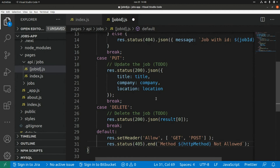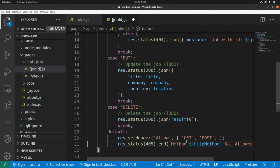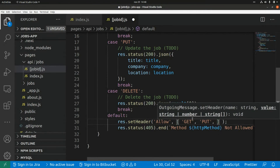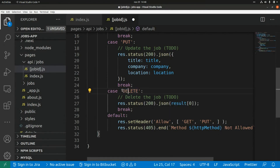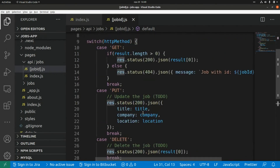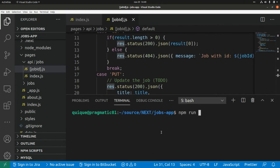In the default case I return the same 405 response, but this time the allow header lists GET, PUT, and DELETE as the permitted HTTP methods. Then let's start the server with npm run dev.